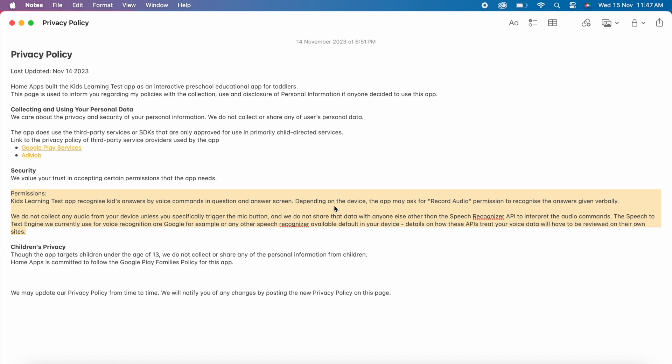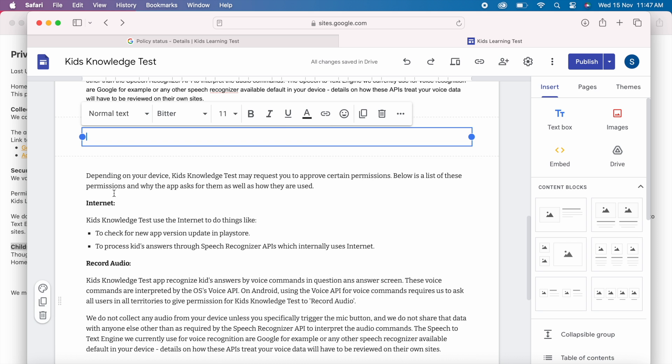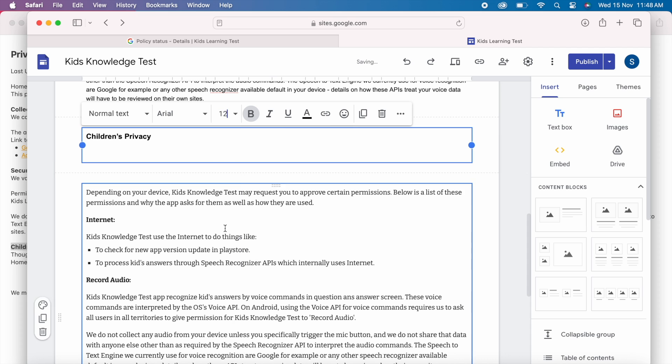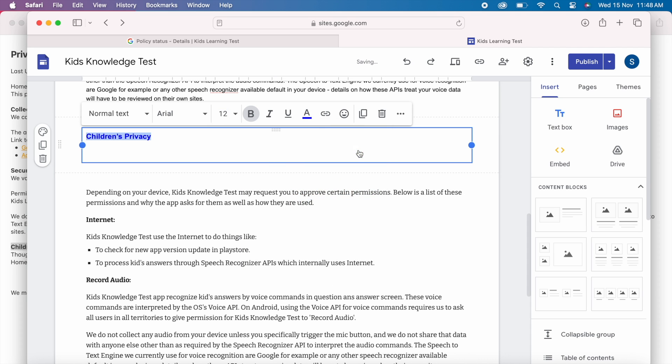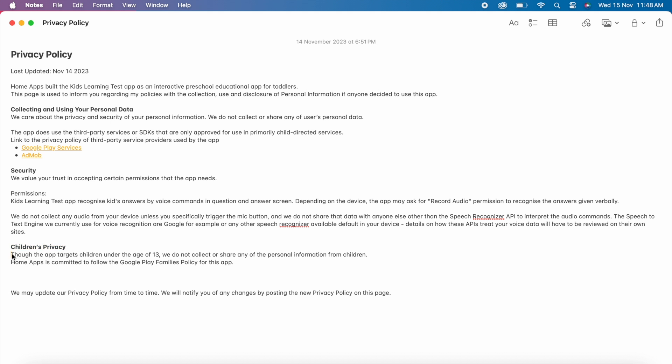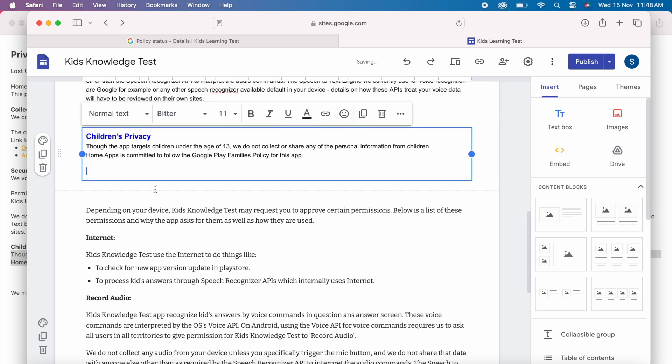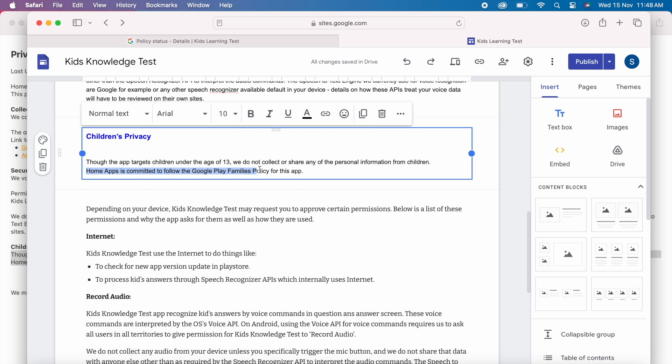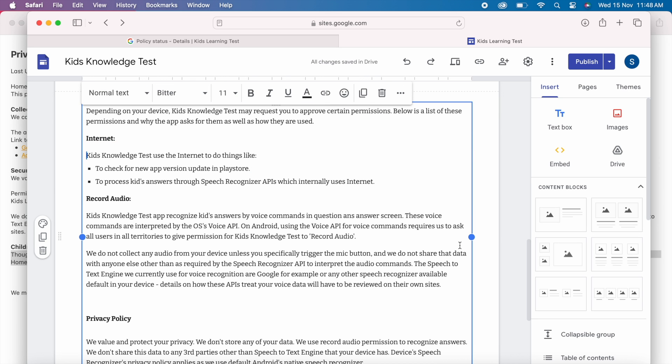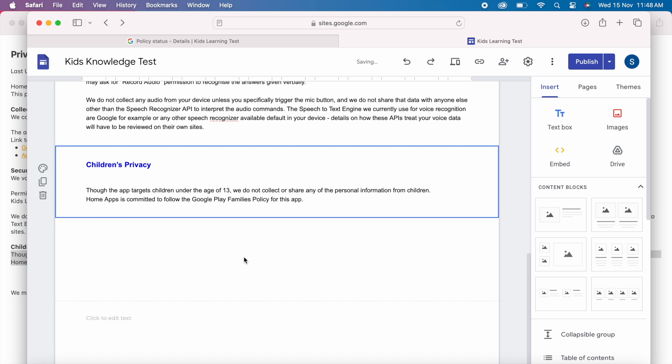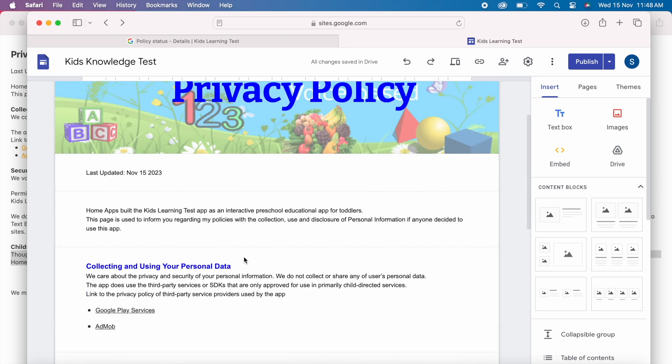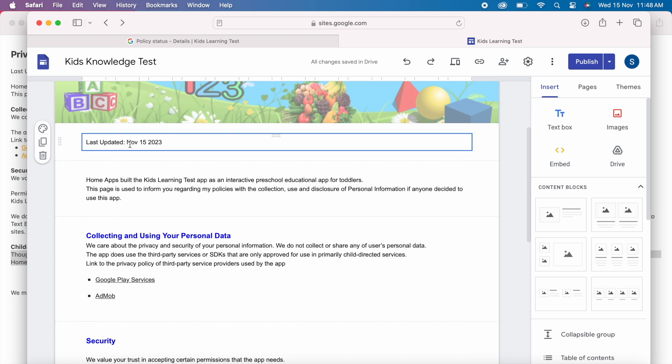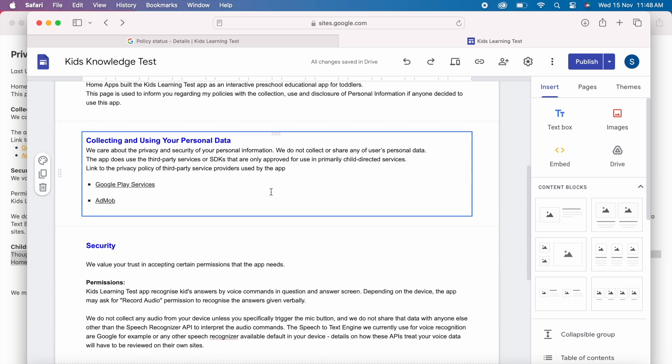The last section is children's privacy. Whether your app is targeting kids or not you must add this section. If it is for kids then you can write Though the app targets children under the age of 13 we do not collect or share any of the personal information from children. Home apps is committed to follow the Google play families policy for this app. But if your app is not targeting kids then you can mention our application does not address anyone under the age of 13. All the important sections are done.